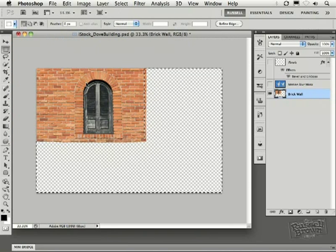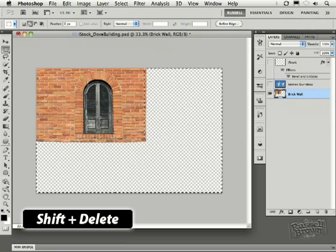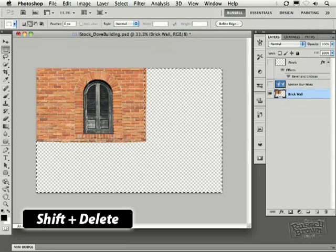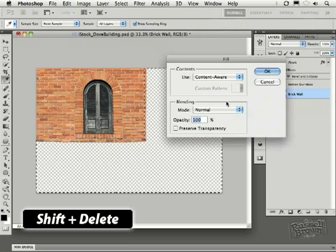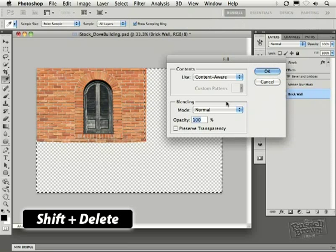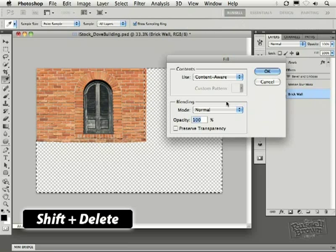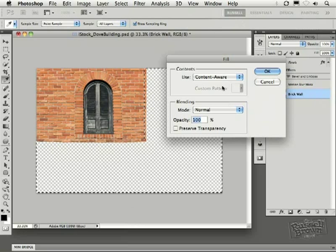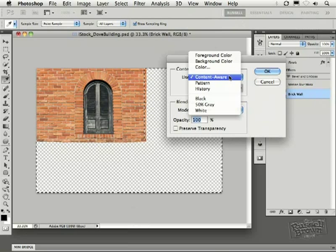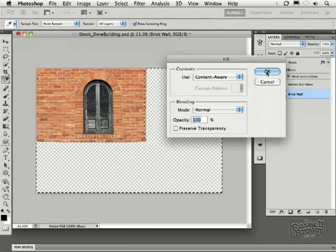If I select the Shift key and the Delete key on my keyboard now, that's the secret keyboard shortcut to bring up the Fill dialog, where you can select Content-Aware Fill, right here. Then click OK.